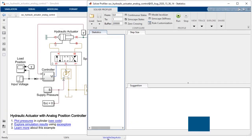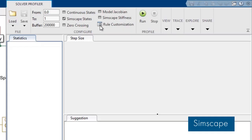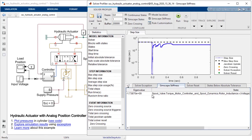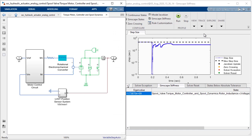With Simscape, the new stiffness analysis lets you identify components in your Simscape model that are numerically stiff. You can navigate directly to the block and investigate options to accelerate your simulation.